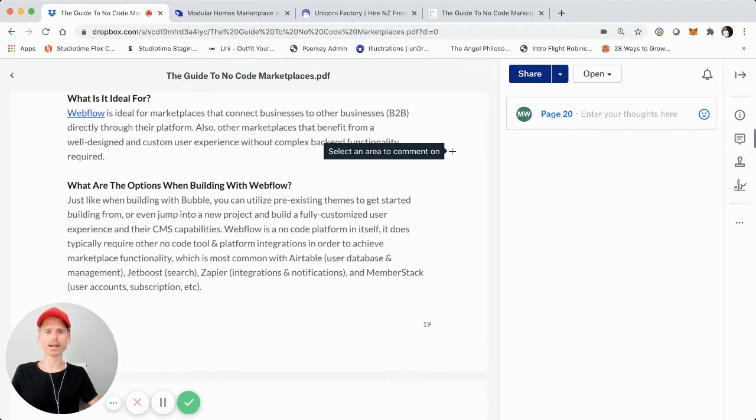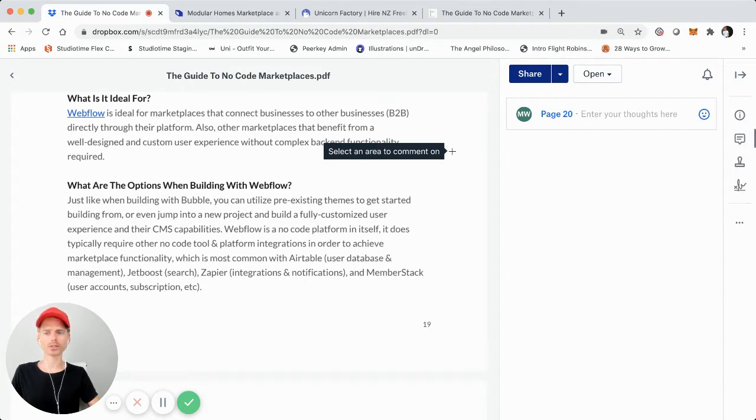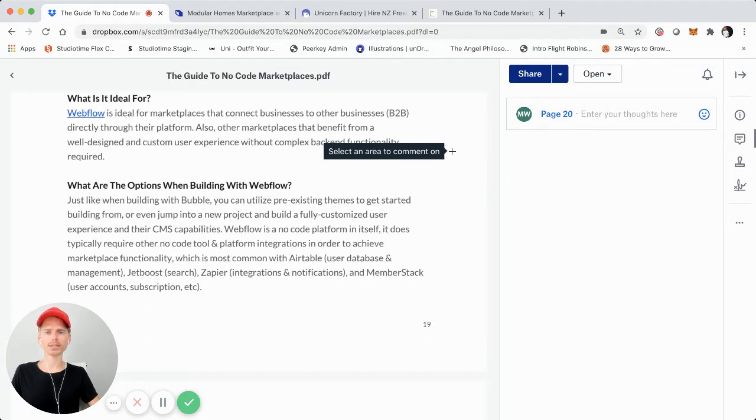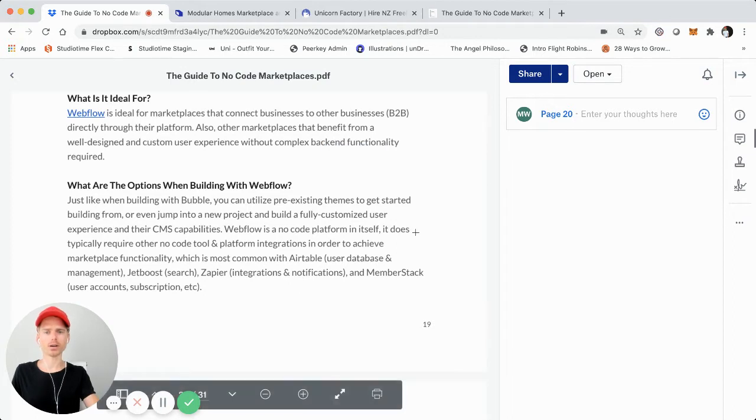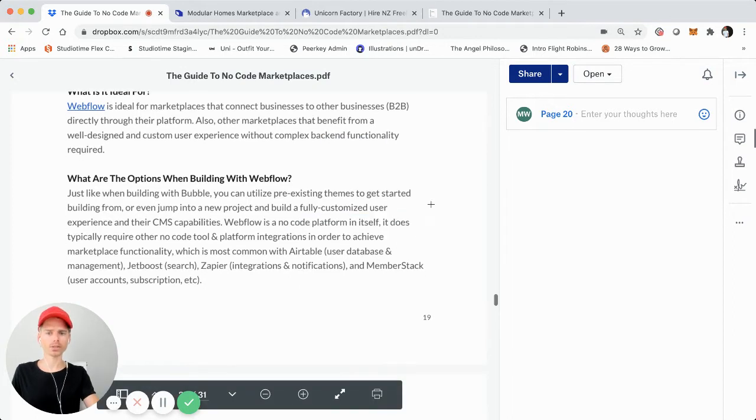Of course, that has at some sense of scale and some sense of functionality requirements some constraints. So that's why I typically suggest that Webflow is ideal for more heavily managed on the operator side or B2B marketplaces that don't require a lot of direct user-to-user interaction and functionality.